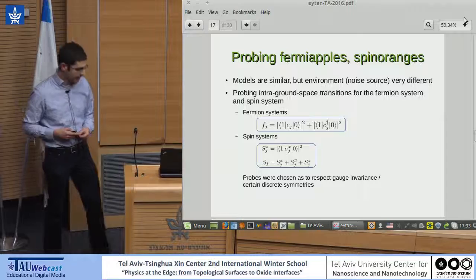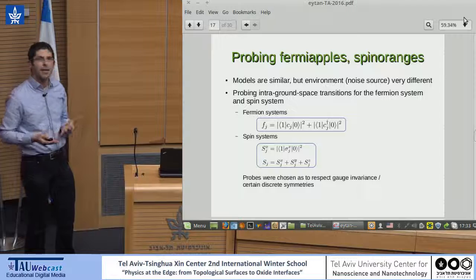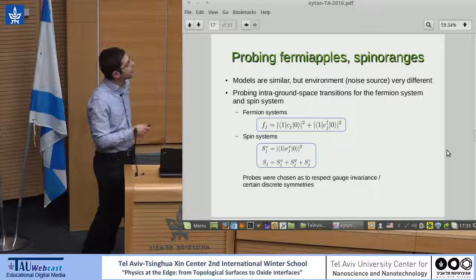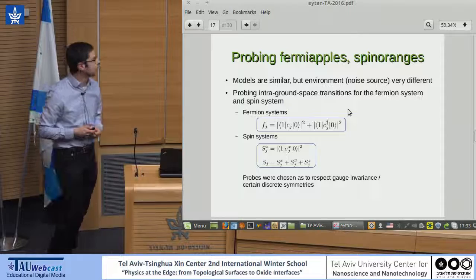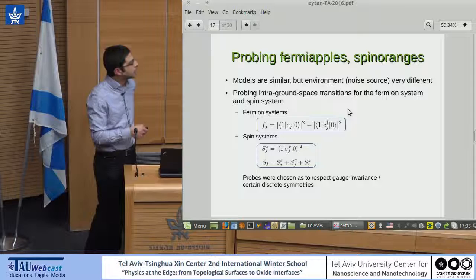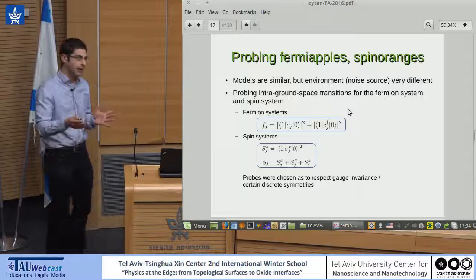To measure the rate of spin flips, we devised some natural measures related to observable quantities. For fermions, the measure is an incoherent sum over the possibility of inserting or removing an electron and causing a transition between ground states. For the spin systems, we think about local spin flips in x, y, or z that take you from one ground state to the other, and sometimes we sum over all spin directions incoherently.